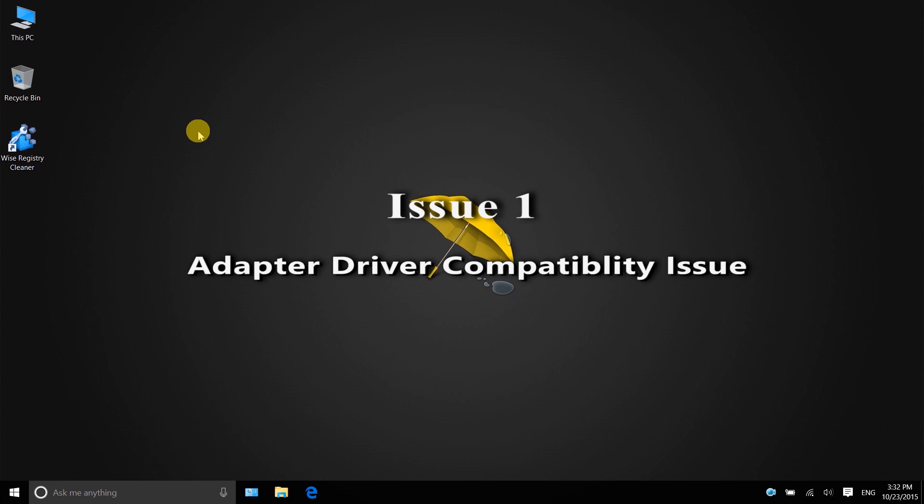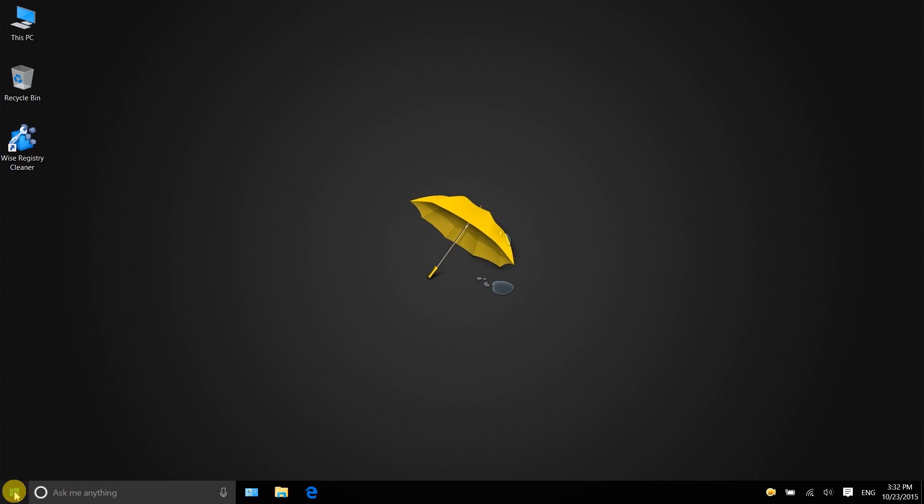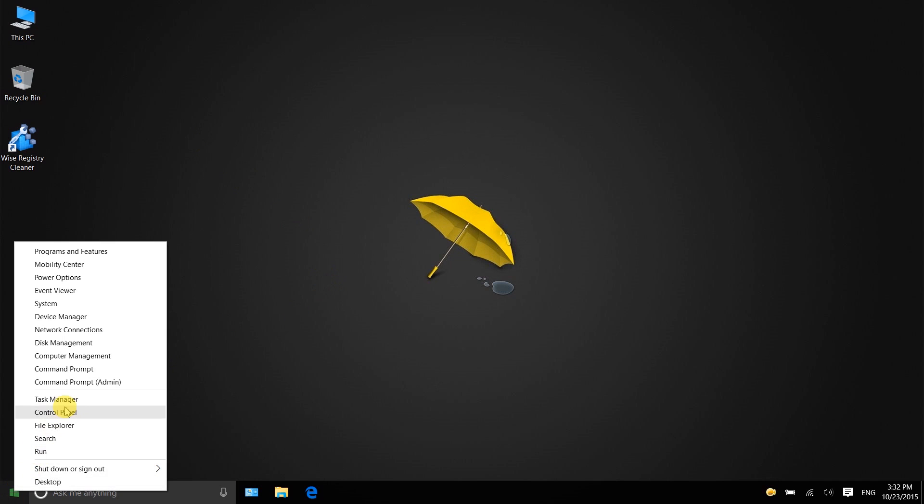The first is the wireless adapter driver is not updated and not compatible with Windows 10. To solve it, right-click Start button and choose Device Manager.